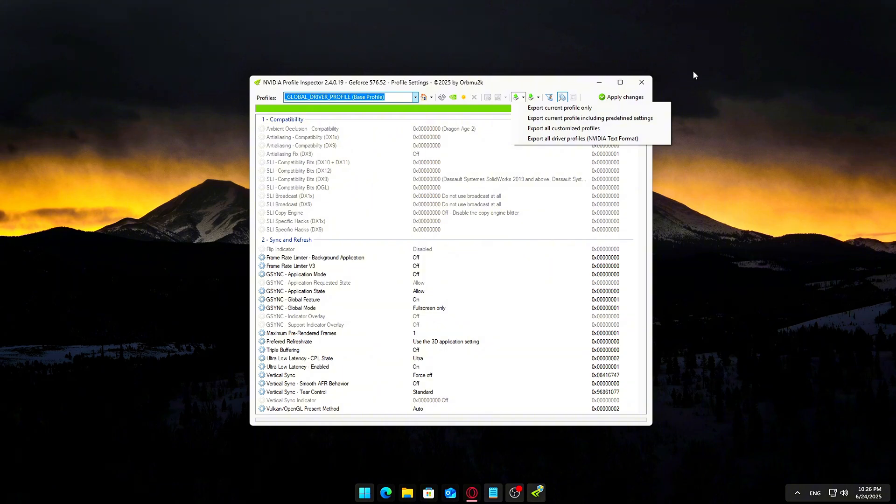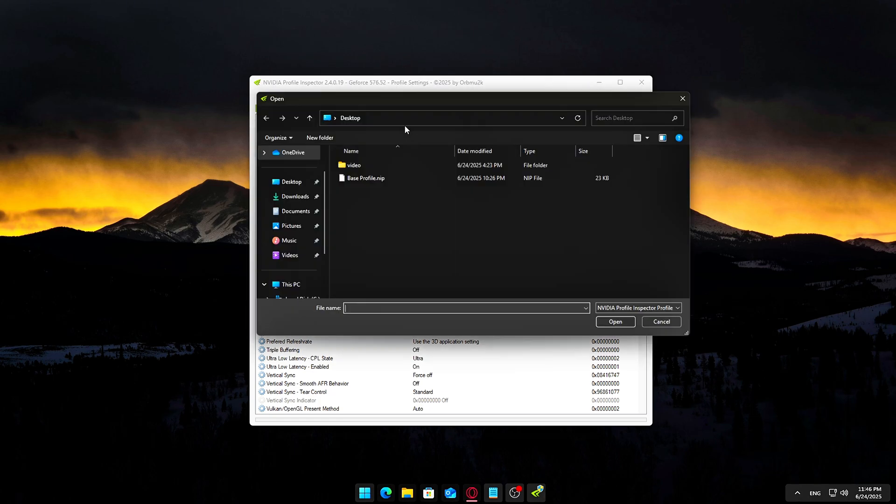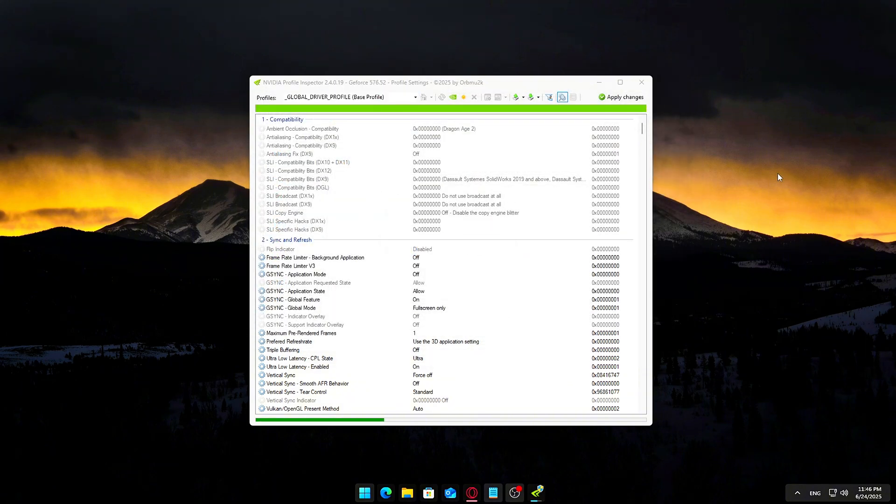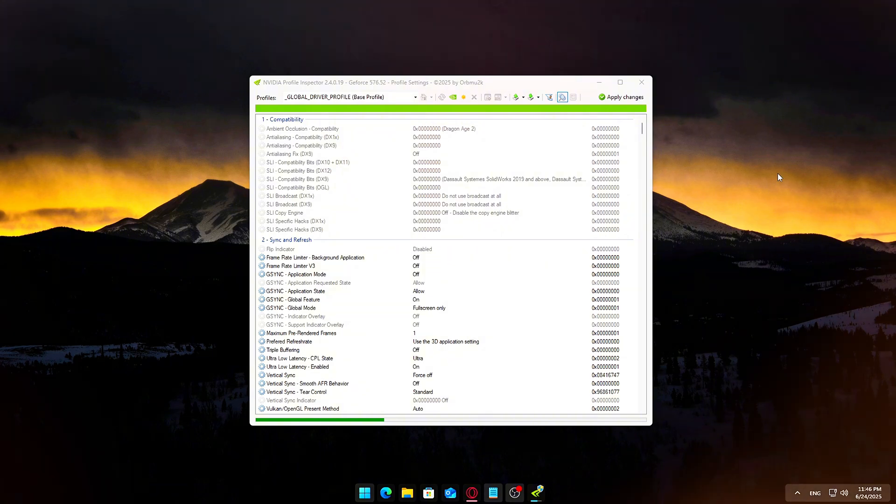Now you have a full snapshot of your current settings. If you ever want to restore your settings, open Profile Inspector again. Click the Import User Profile button right next to the Export icon. Select your saved .nip backup file. Click Apply Changes at the top to reapply all original settings instantly. This step only takes a minute but gives you total peace of mind for the rest of the optimization process.